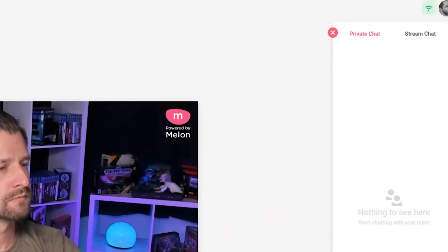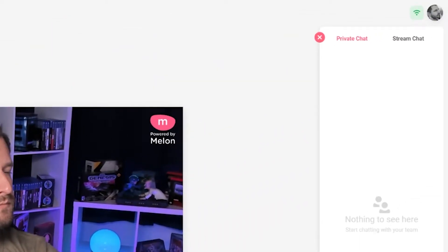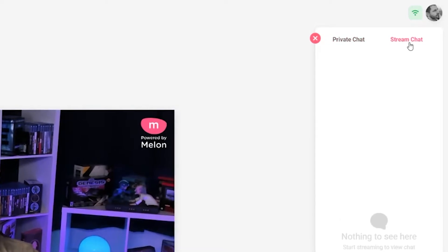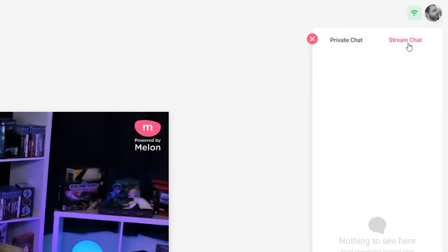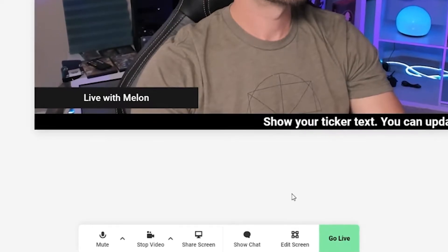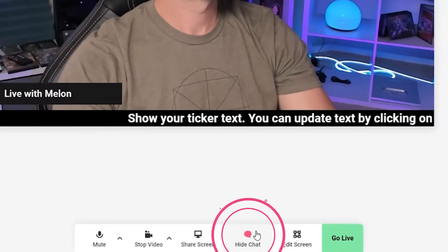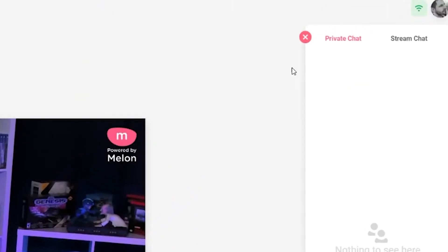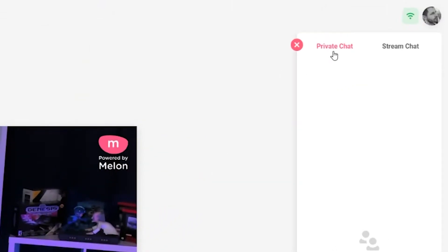When we're talking about chat, we're talking about two types. There's private chat with other participants on a Melon call, and public chat where viewers leave comments from the streaming platform you're broadcasting to. To access chat, you want to click on the chat bubble next to the screen share button. Here, you will see a chat window pop up on the right. The same is true on mobile and PC.